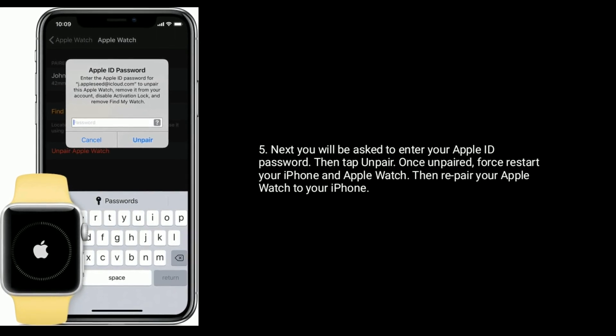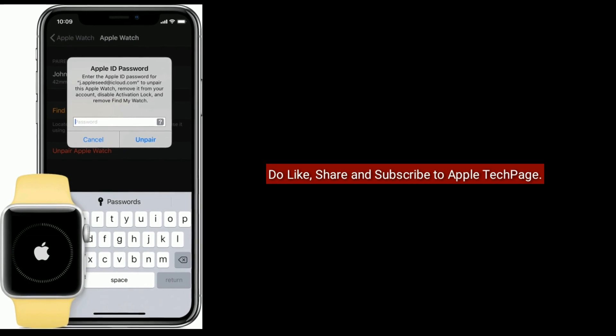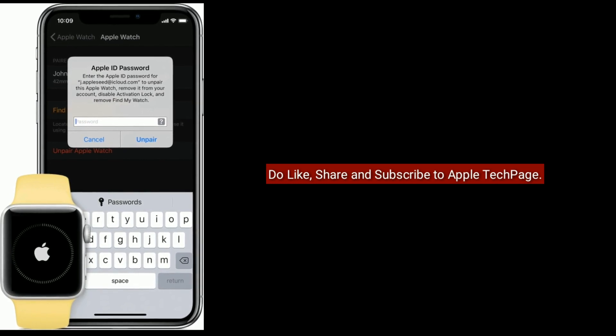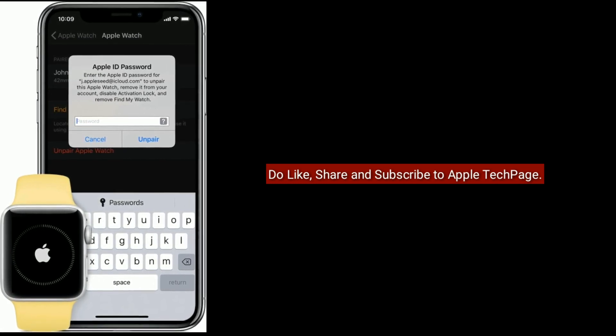Thanks for watching. Do like, share and subscribe to Apple Tech Page.